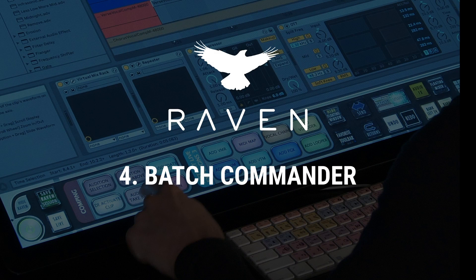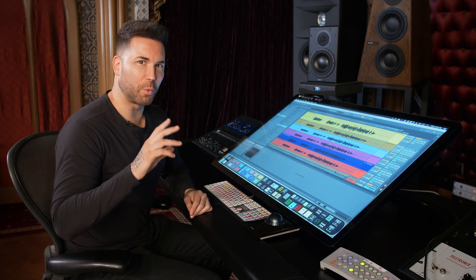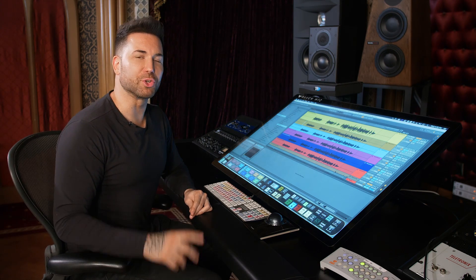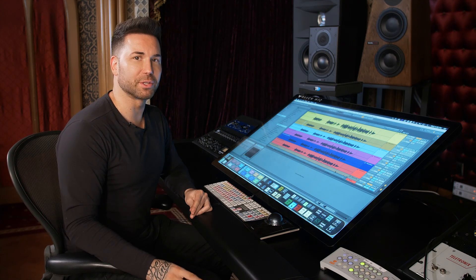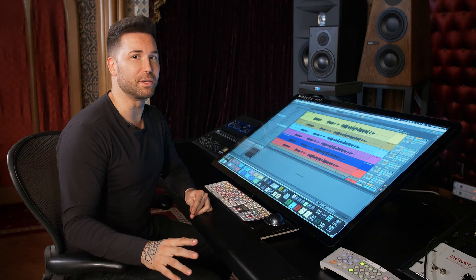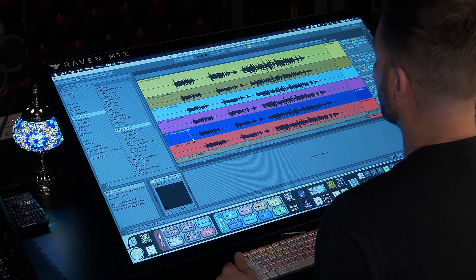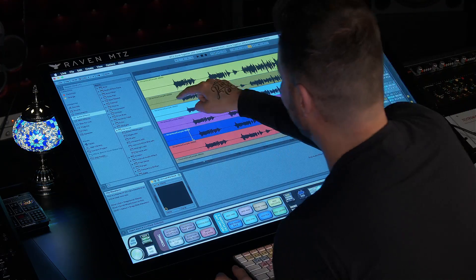Number four is batch commands. Think of batch commands like your own personal digital butler. Batch commands are single-click buttons that execute up to a thousand key commands, menu selections, and mouse clicks, allowing you to perform extremely complicated tasks with ease.